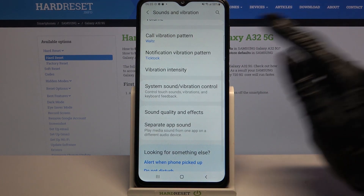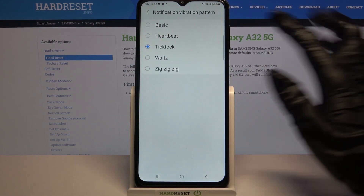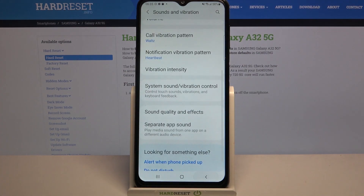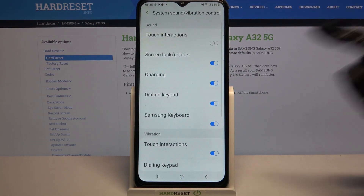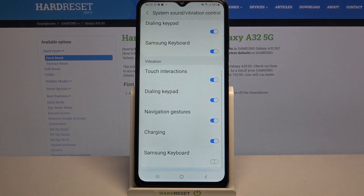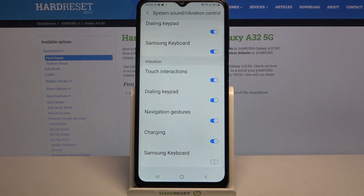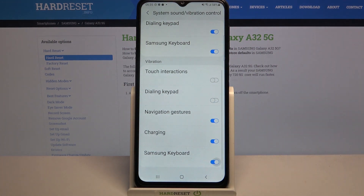Then do the same for your notifications by clicking on Notification vibration. Over here you can click on System sound vibration control, scroll all the way down, and tap on the switches next to all of these features under Vibrations to enable or disable them.